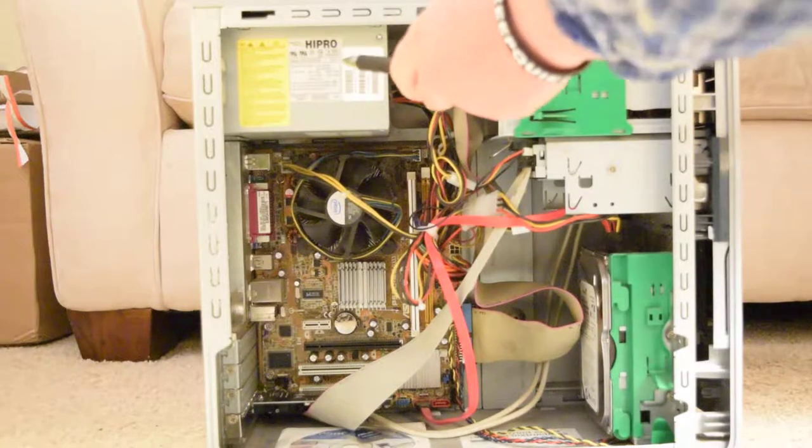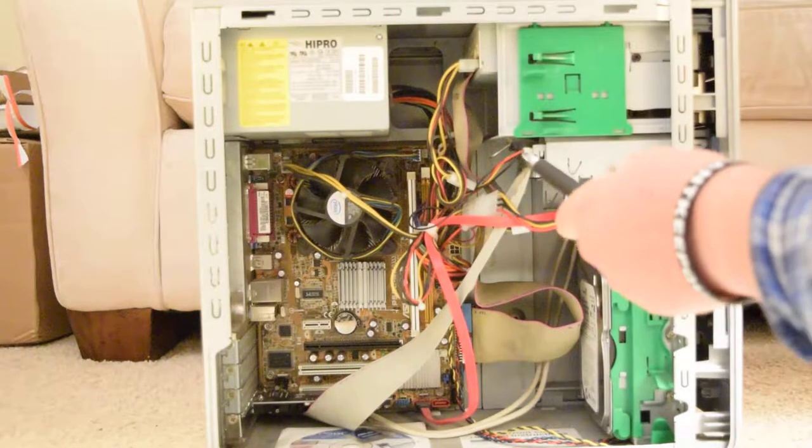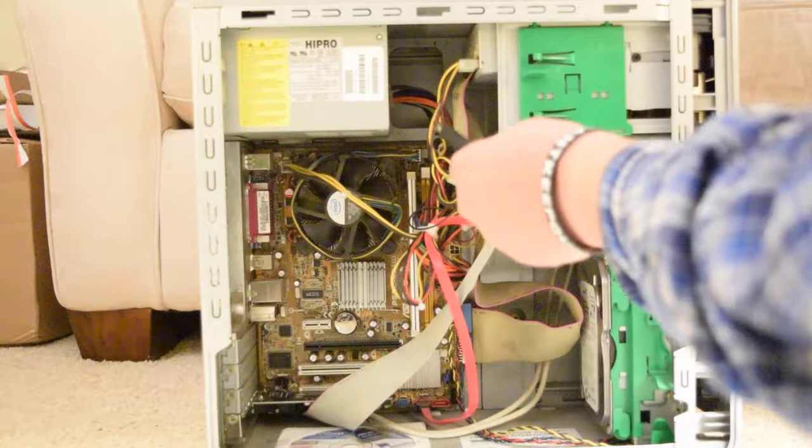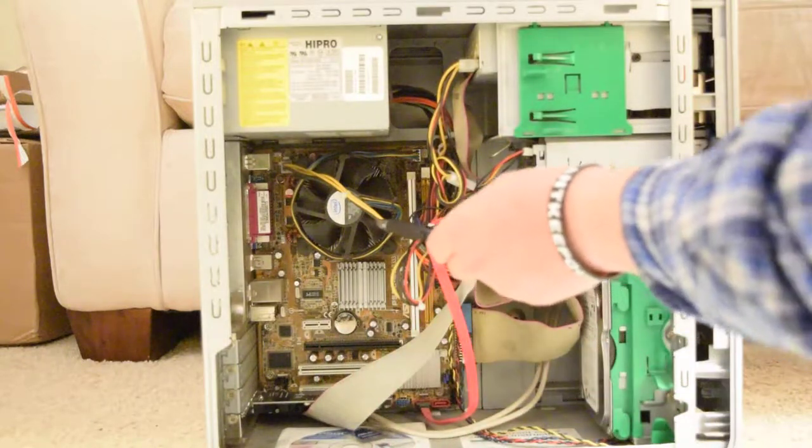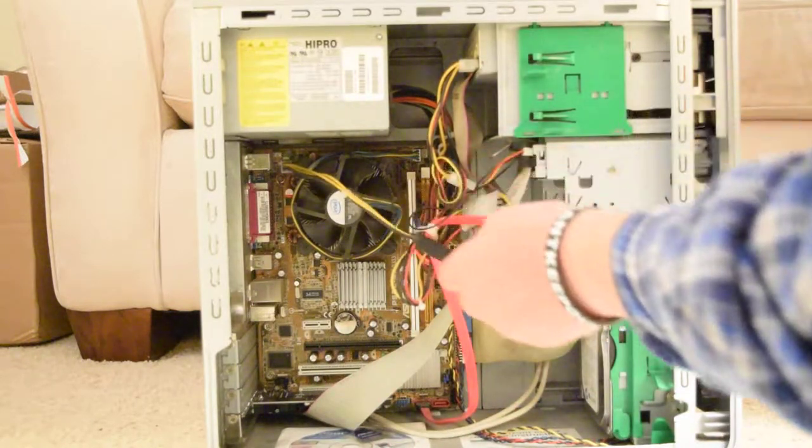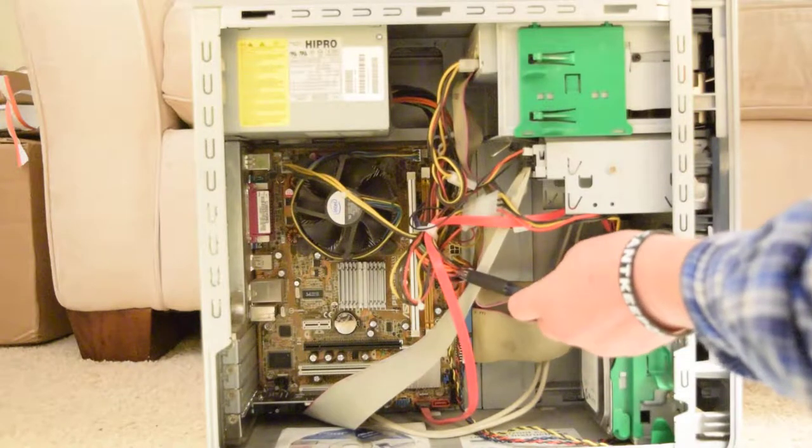This is the power supply. It brings electrons into the computer. It connects to this big piece, the motherboard, through this set of wires and this set of wires.